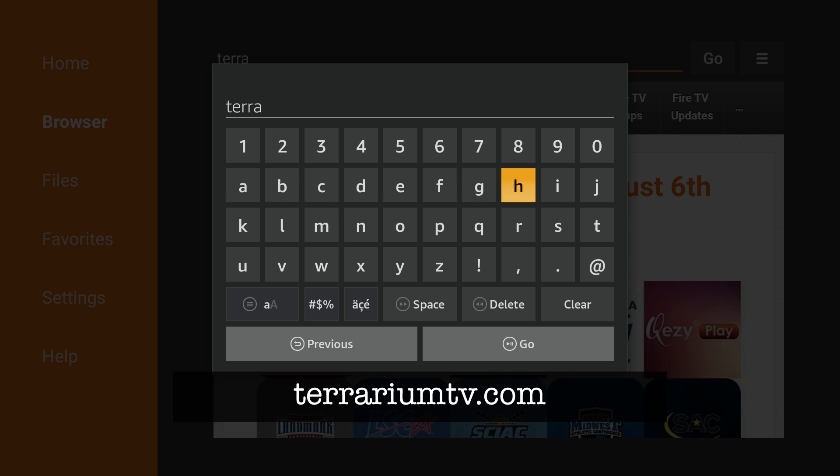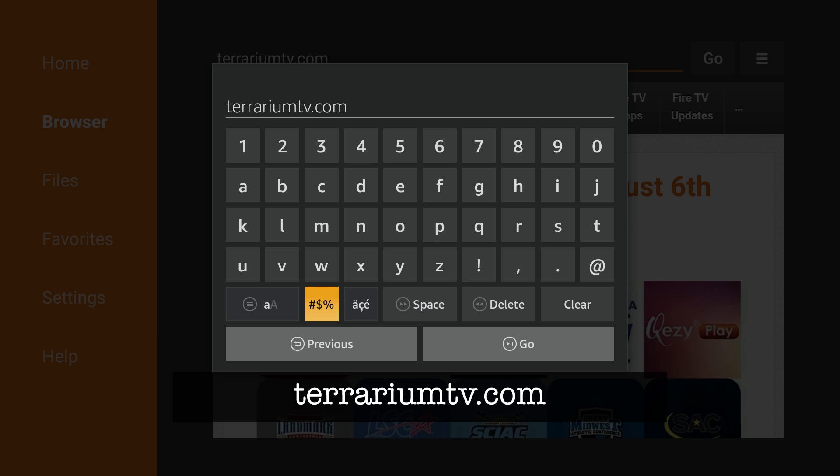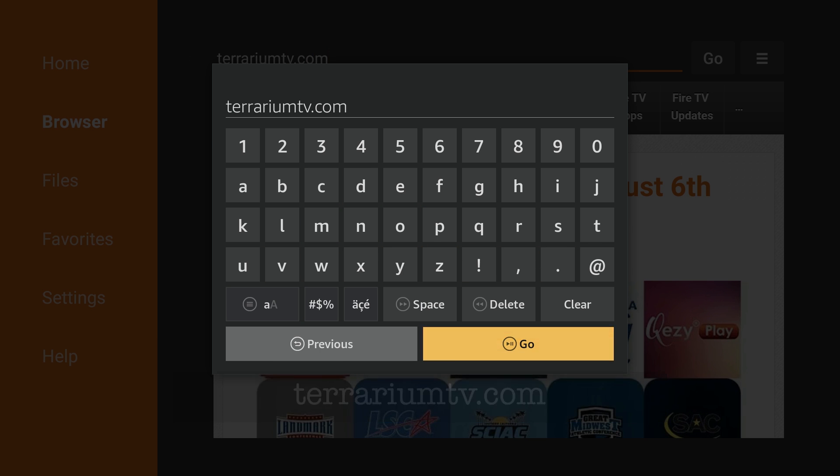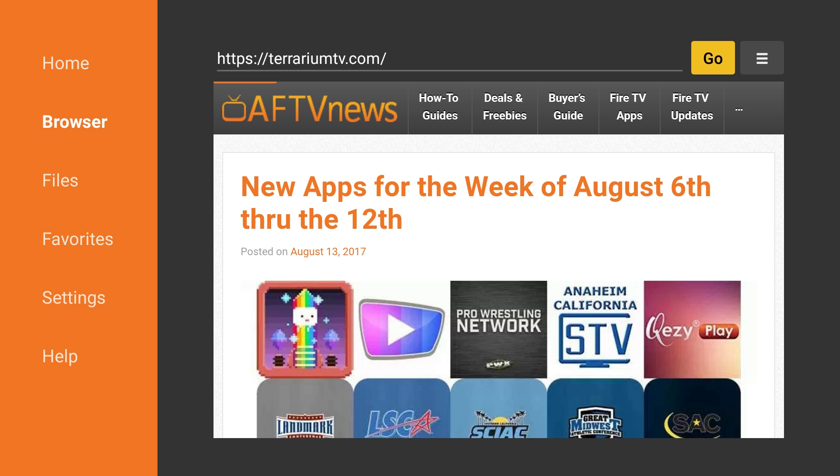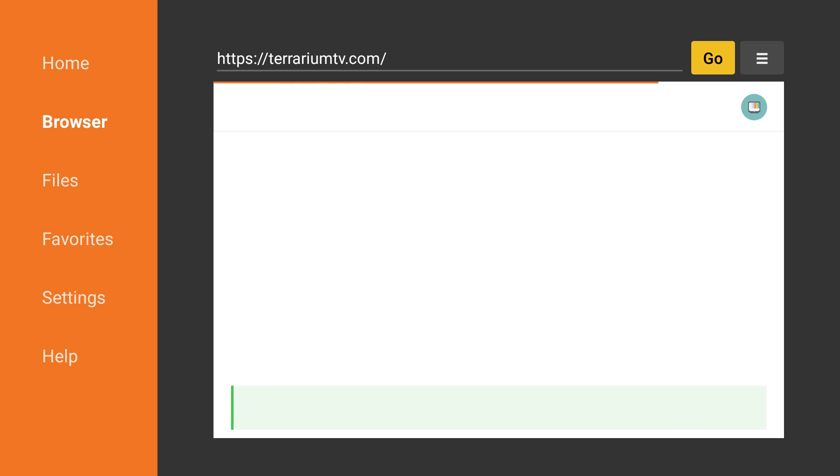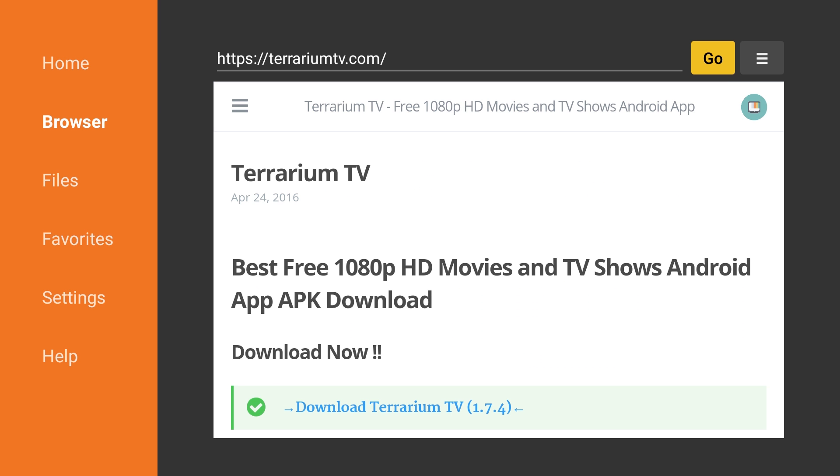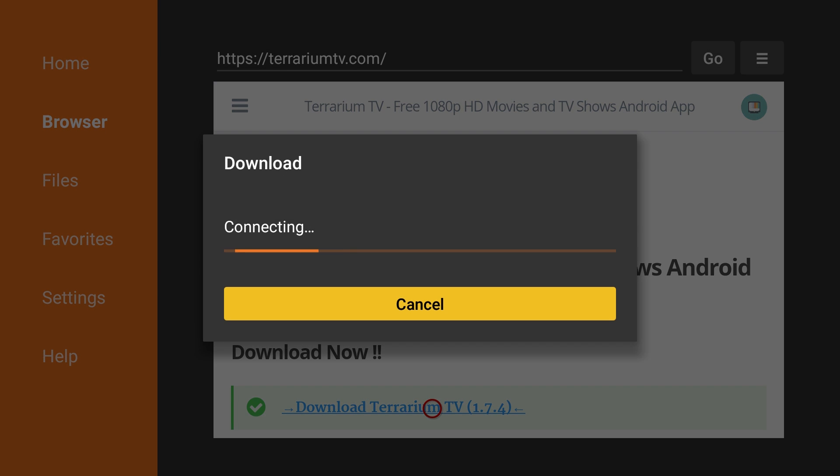Enter in the following URL: TerrariumTV.com. Near the top of the page, you'll see a download link for the latest version of Terrarium TV Software. At the recording of this video, the latest version is 1.7.4. Click on this download link.